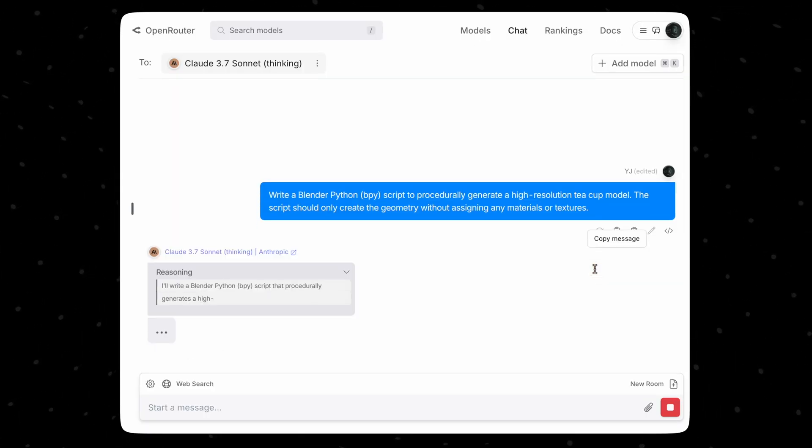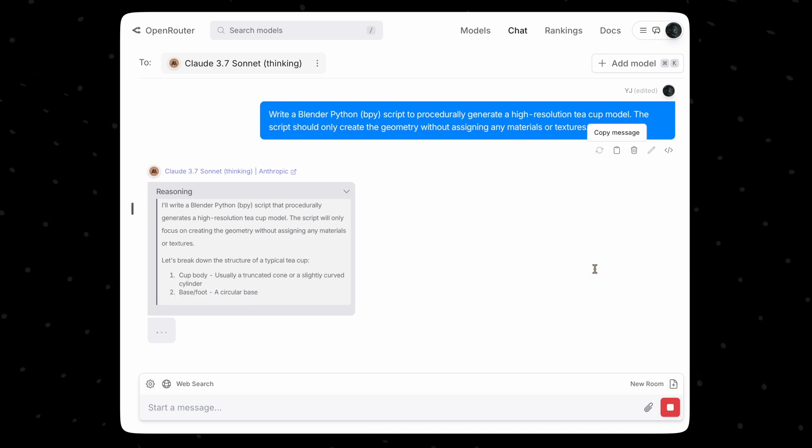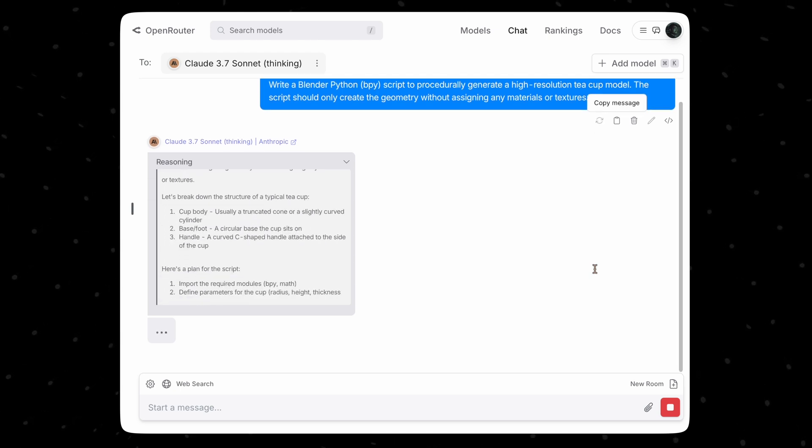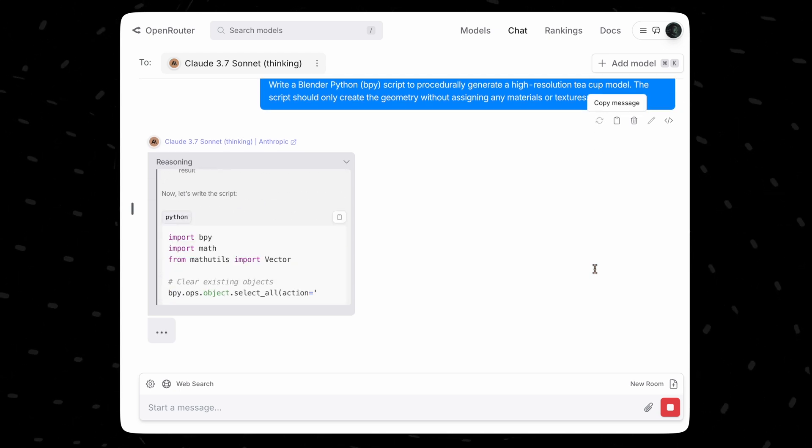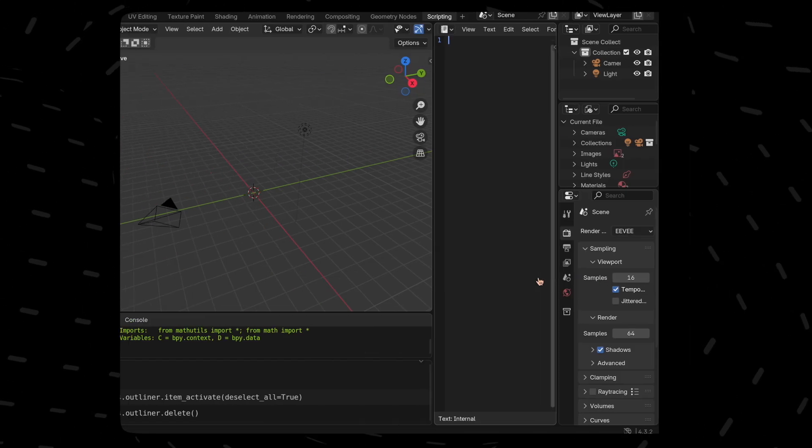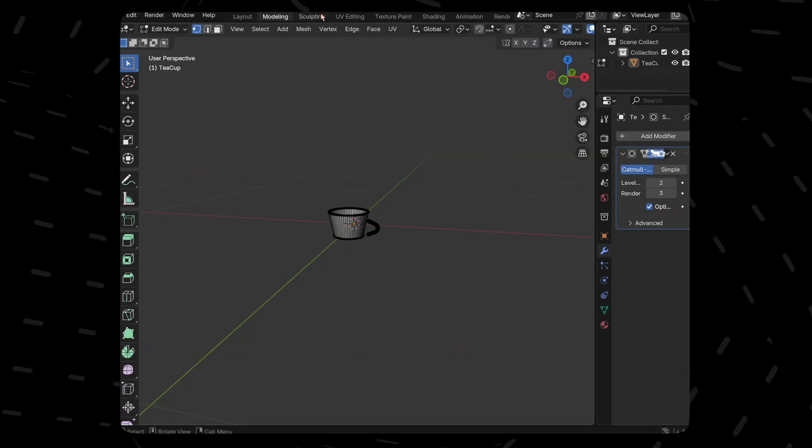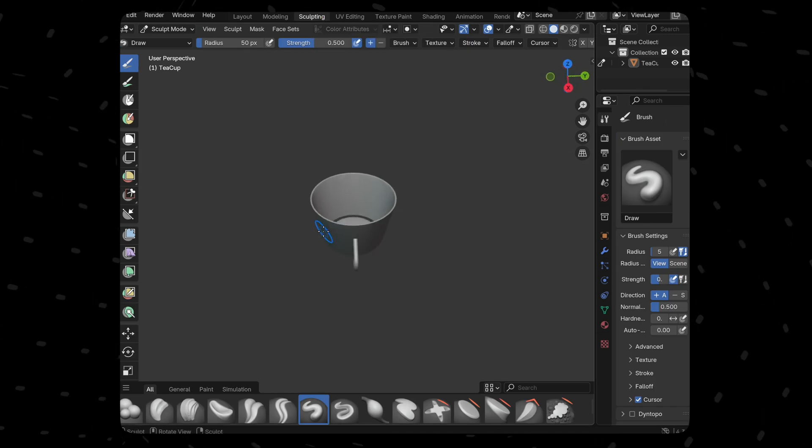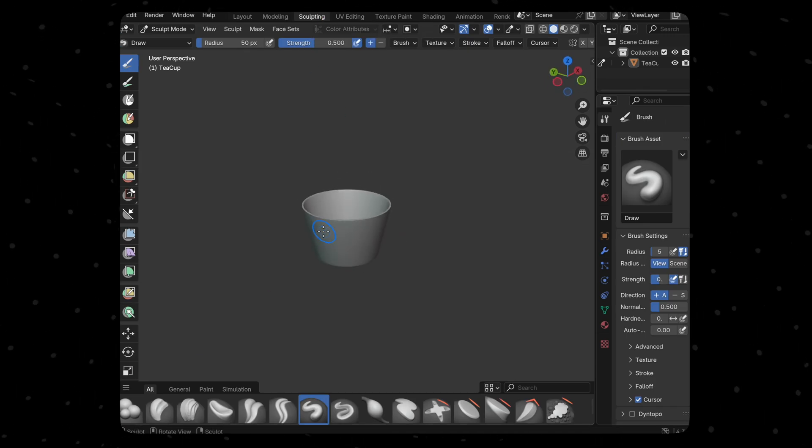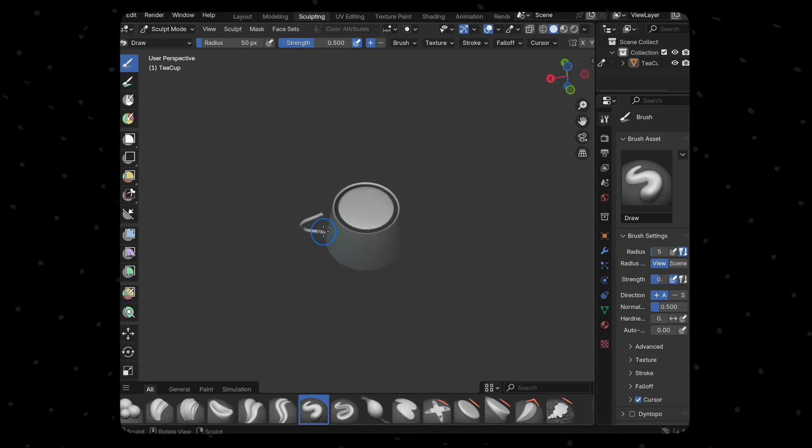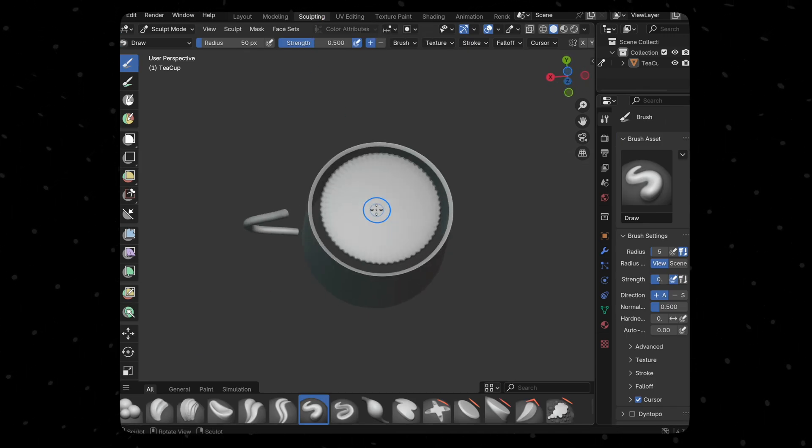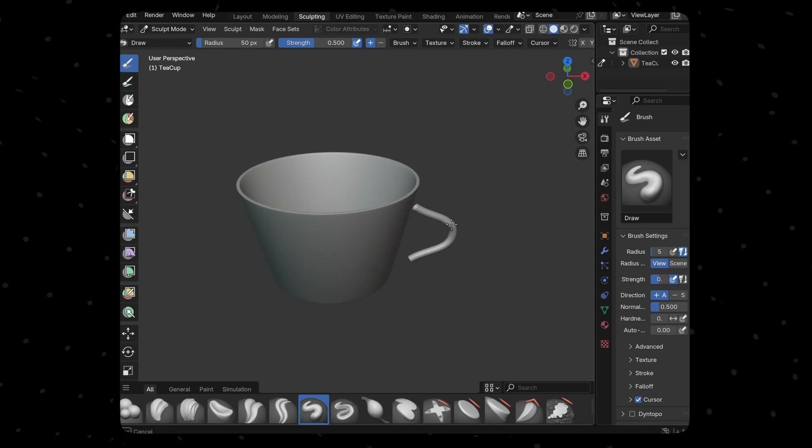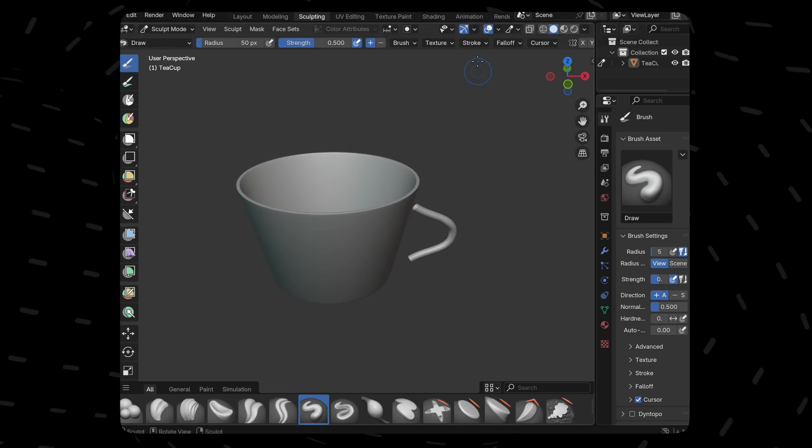But what will Sonnet do? Let's see. I have high hopes with this model to be honest. We've got the response. Let me switch to sculpting mode. That looks good. But the cup doesn't have a base and I think that's a saucer and also the handle is not connected.